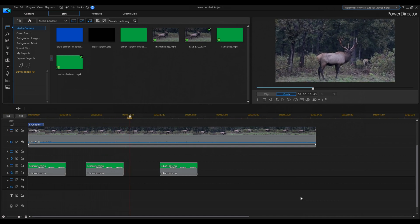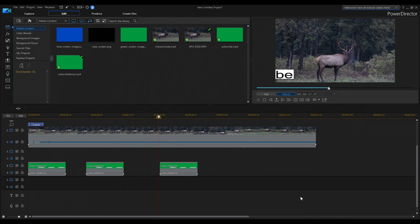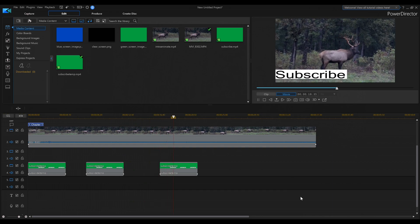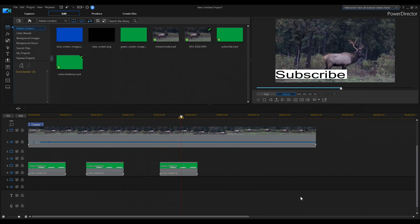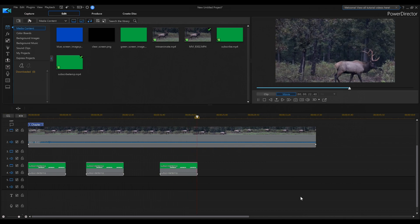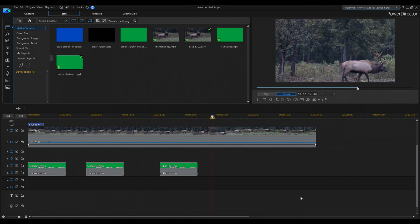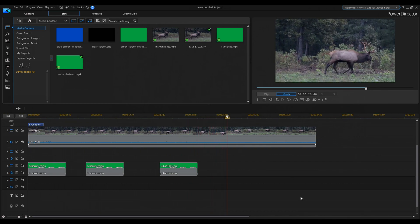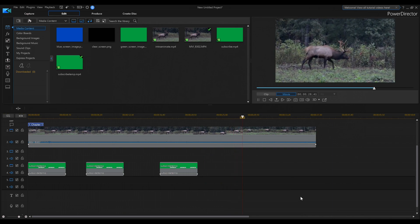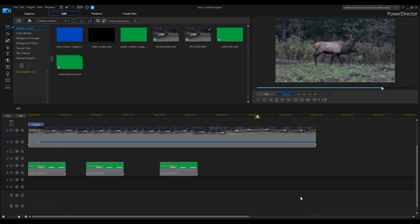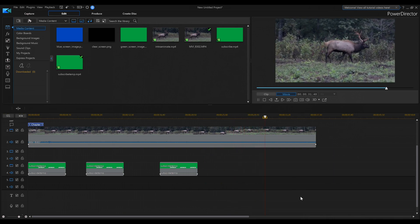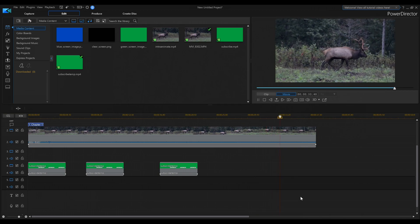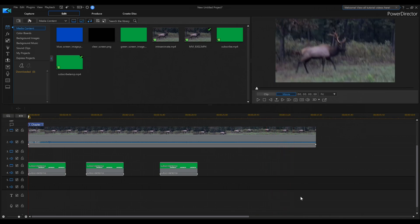That's how you animate and make lower thirds in PowerDirector 17 — or any version of PowerDirector. You're moving things on and off the screen using just a couple of keyframes. Once the template is made, you never have to rebuild it — just drop it wherever you need it. Catch you on the next one.